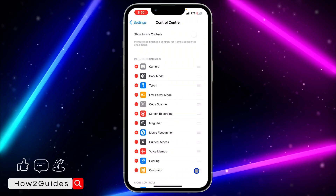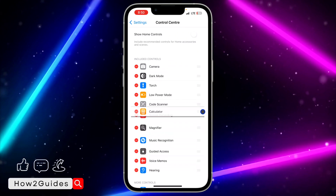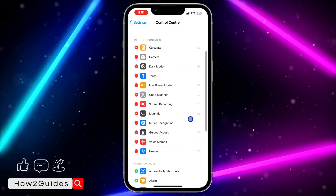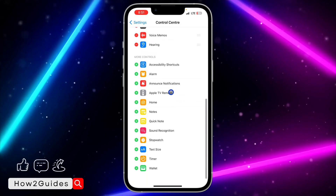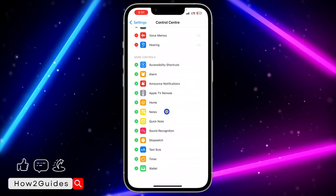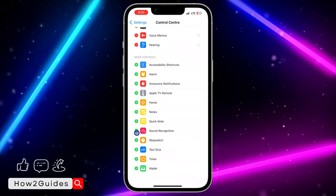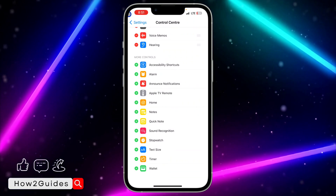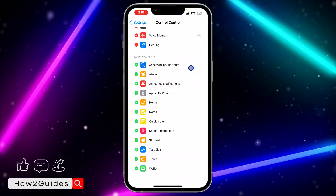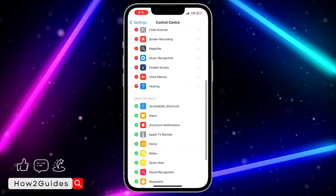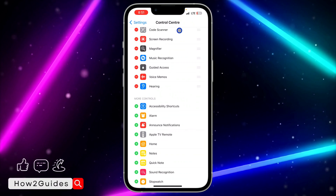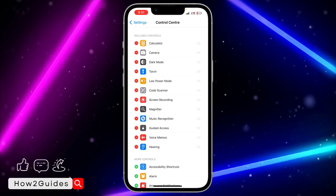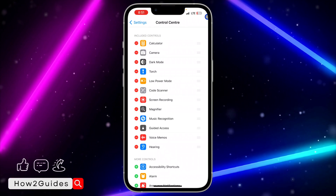You can just arrange it however you like. You can even add more controls to your Control Center by clicking on this plus icon. You can also remove them by clicking on the minus icon. It's very easy — just set it as you like.